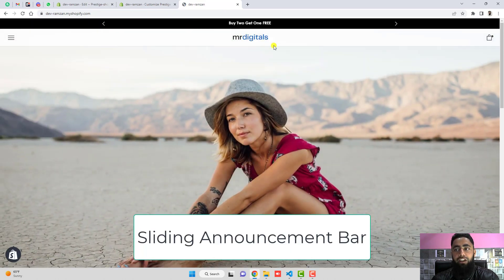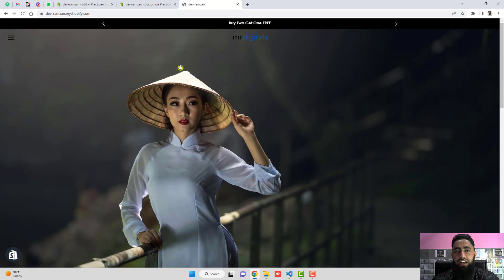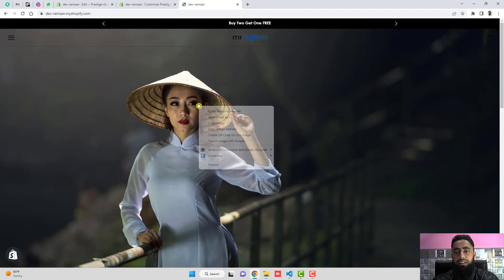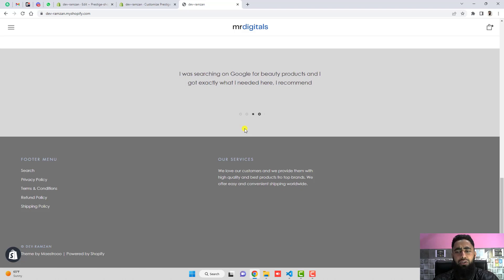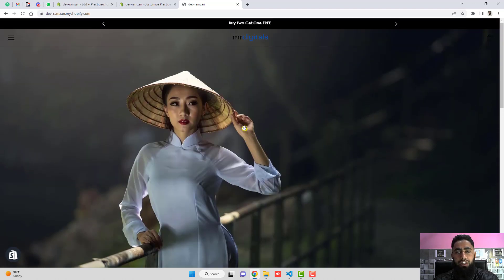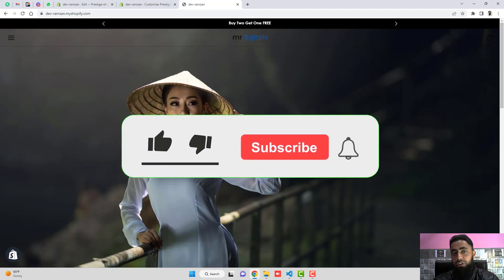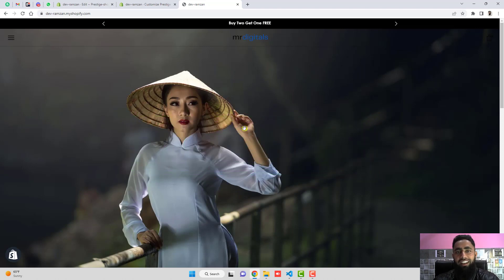Here you can see I have also implemented a sliding announcement bar — I will be adding the link for that below in the description as well, so you can copy that code too. If you have a brand new store to develop, I can also do that for you. Thank you so much for watching. If you found this video useful, please like and subscribe. See you in the next video.